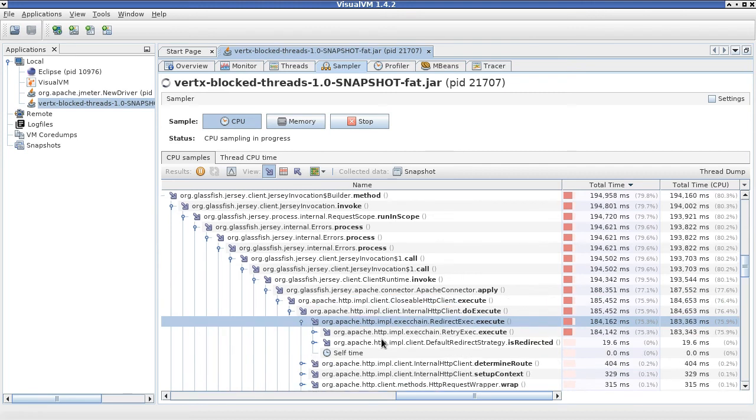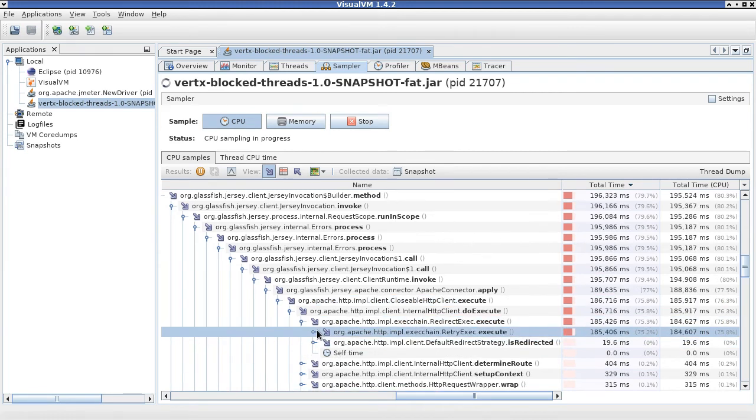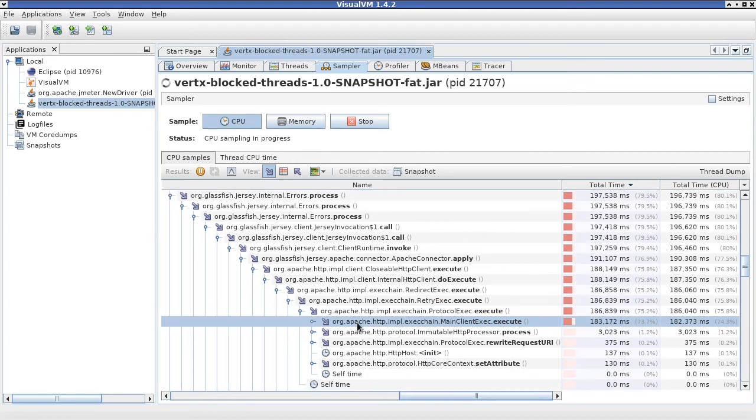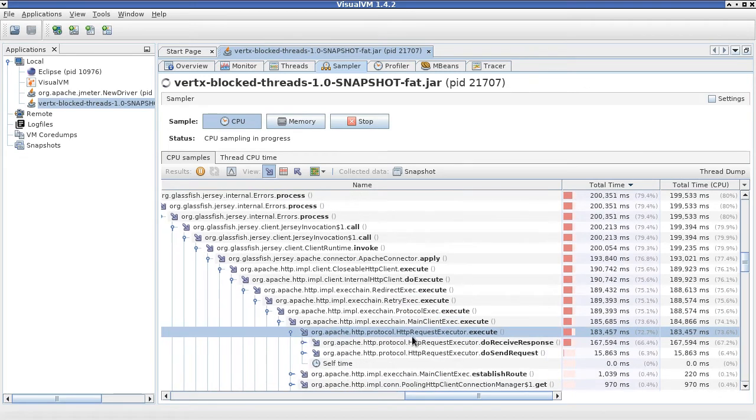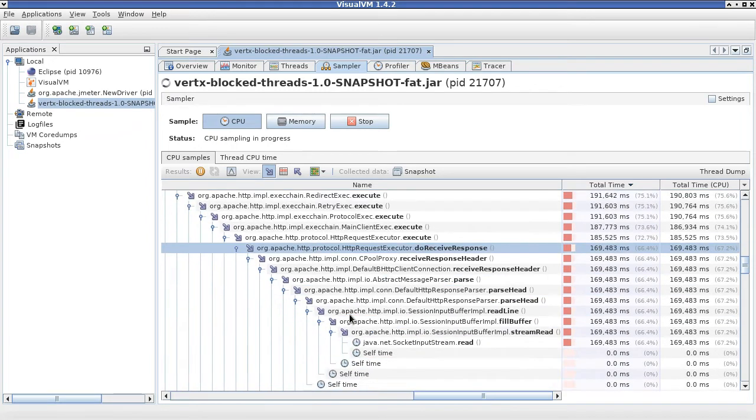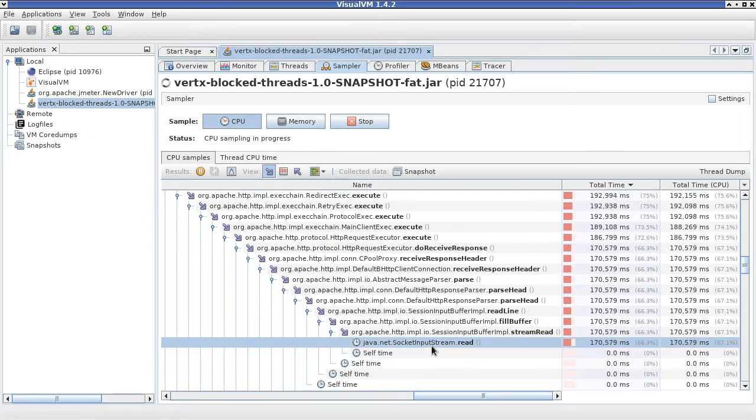Execute. Execute. It's rather a deep call hierarchy here. We follow it until we come to this call one.